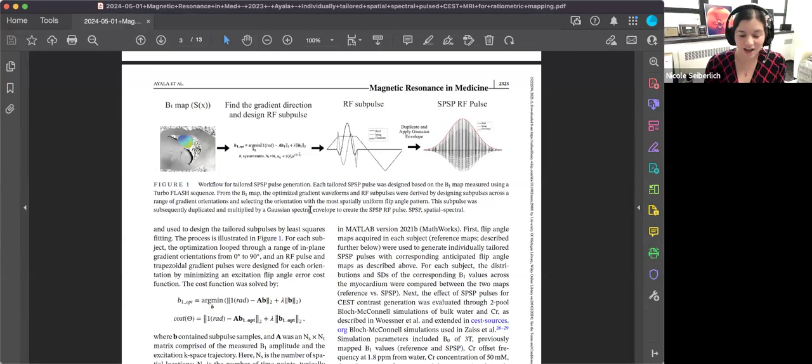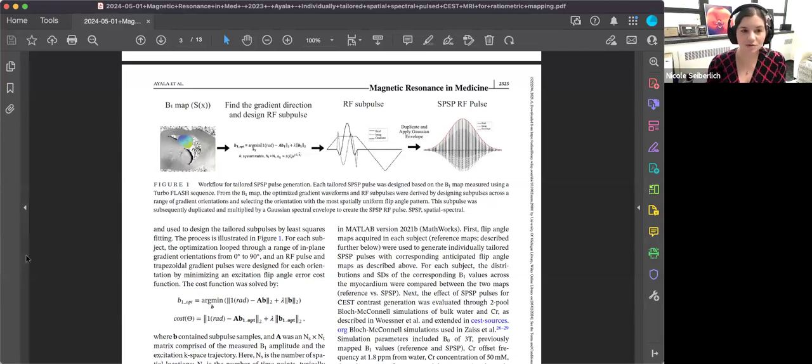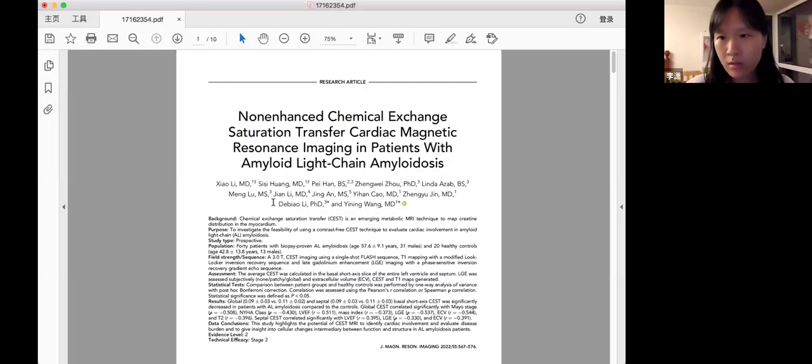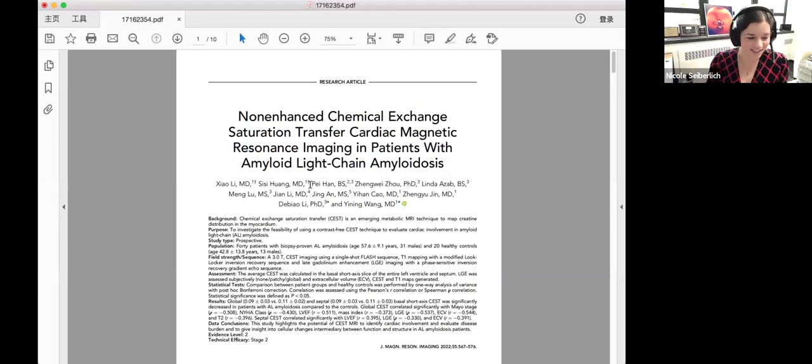Awesome. Perfect. Okay. I'm sure Moriel can answer any other questions you might have if you want to drop them in the chat, but we are now going to move to our second presenter, Dr. Lee, in order to take a look at what we might be able to do with this contrast. Can you hear me? Yes, we can hear you. Okay. Perfect. All right, so you can go ahead and share your screen. I can share myself. Yes. Perfect. All right. Go ahead. The floor is yours.